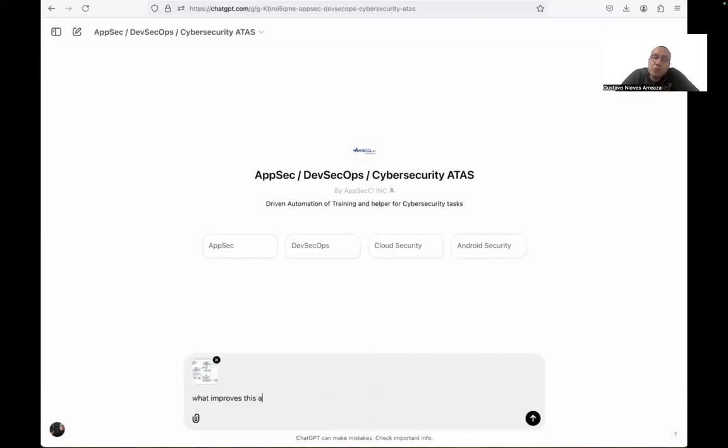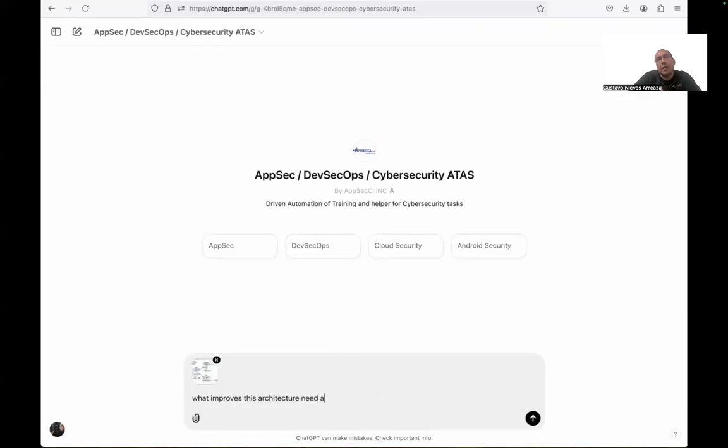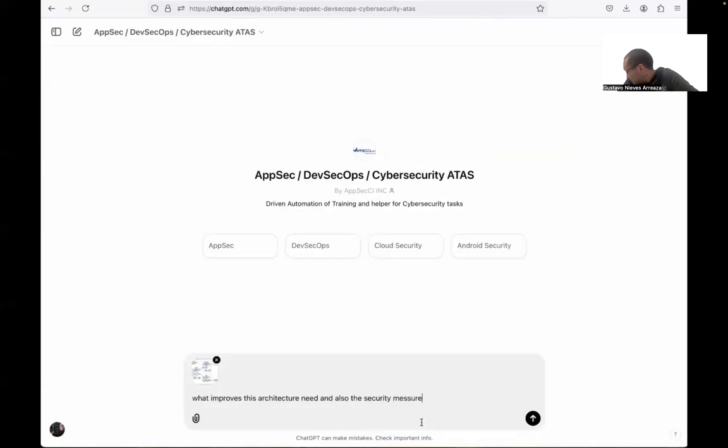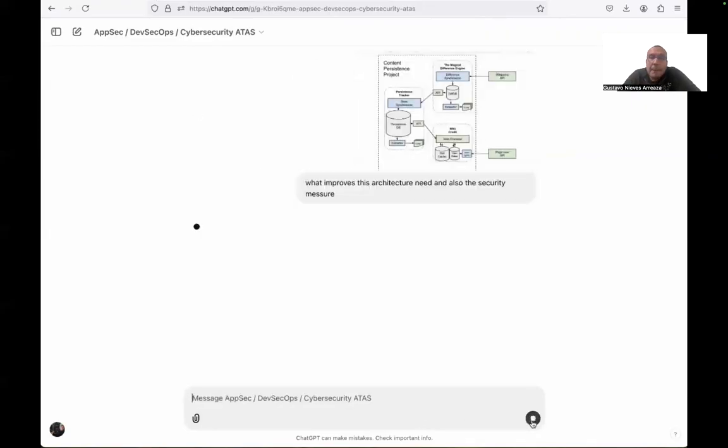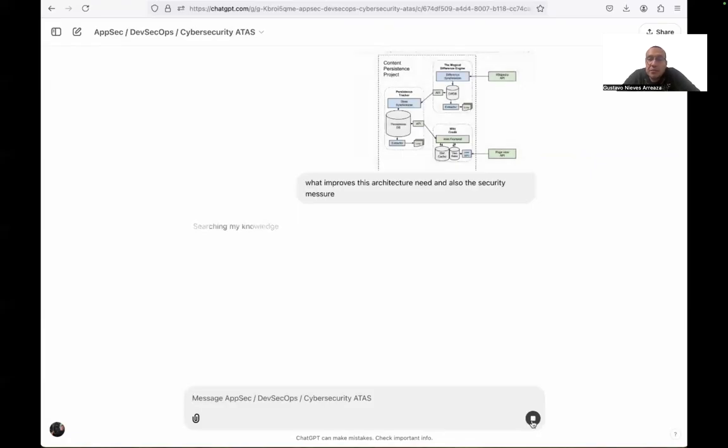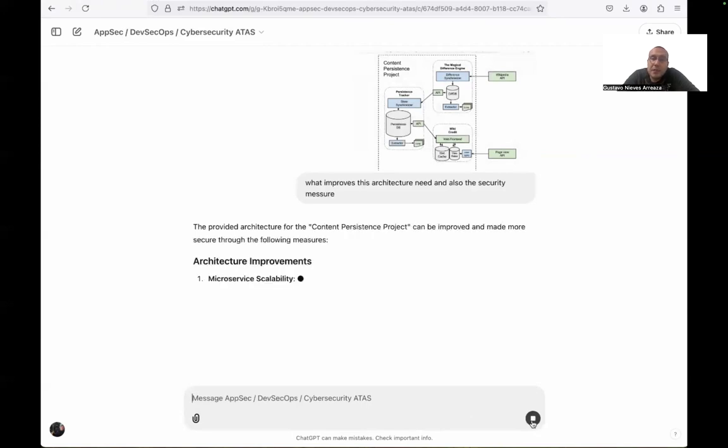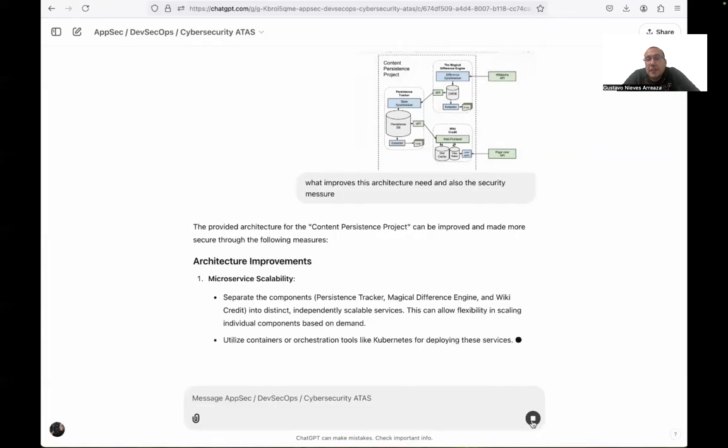From there, we only need to ask can you give me which are the inputs. And also, not only in the architecture, but also we can add the fact we need to see what are the security measures we need to implement.